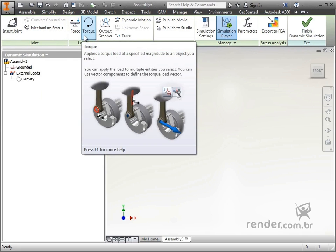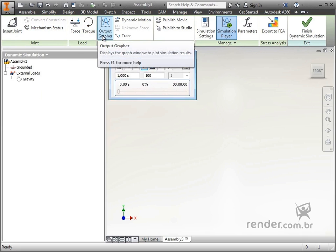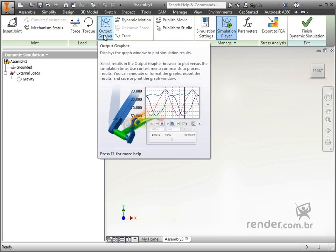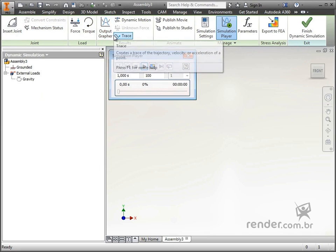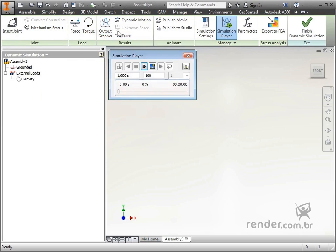In results are the tools that assist us in interpreting the results of the simulation, as well as alternative ways to apply dynamic simulation.